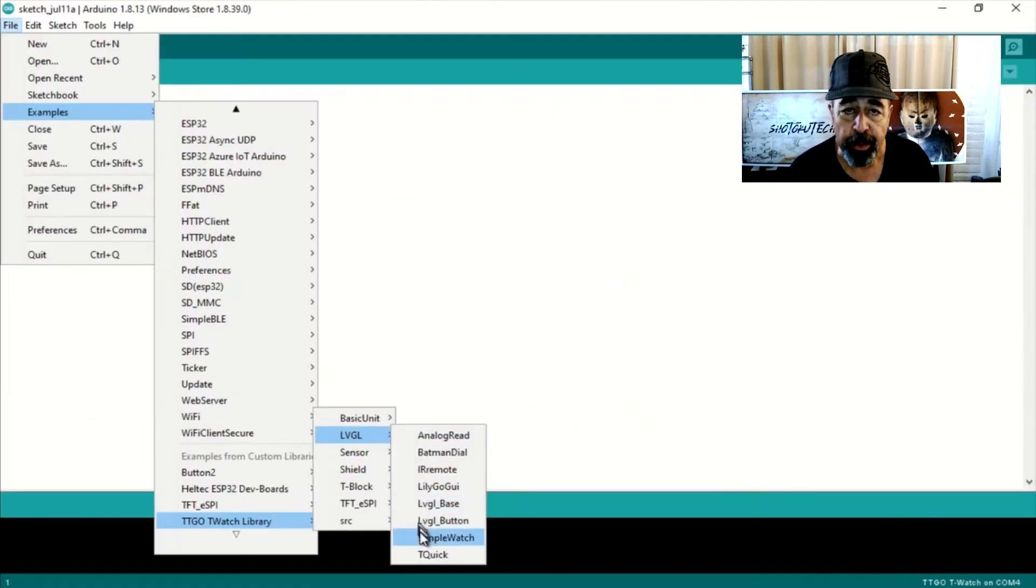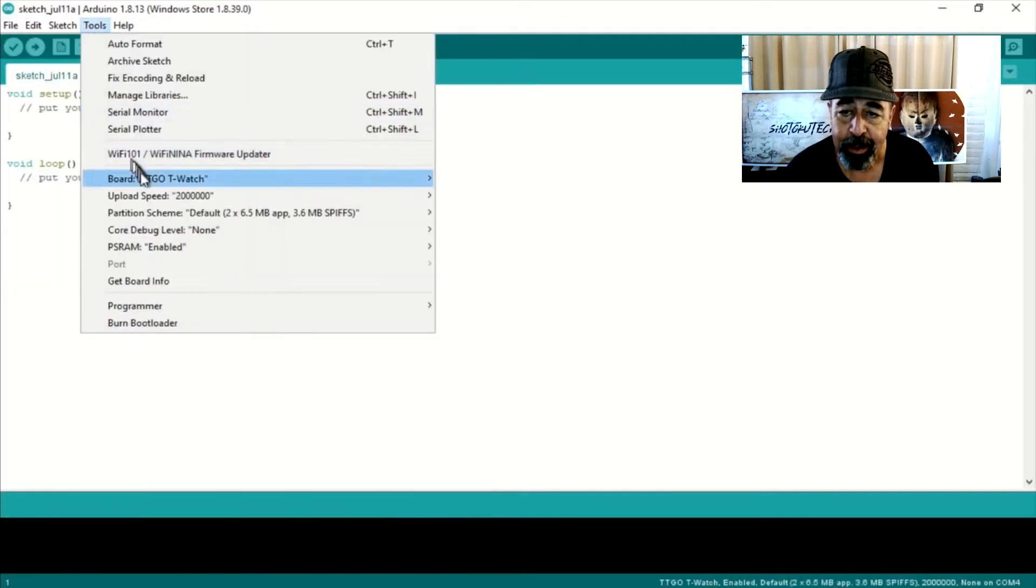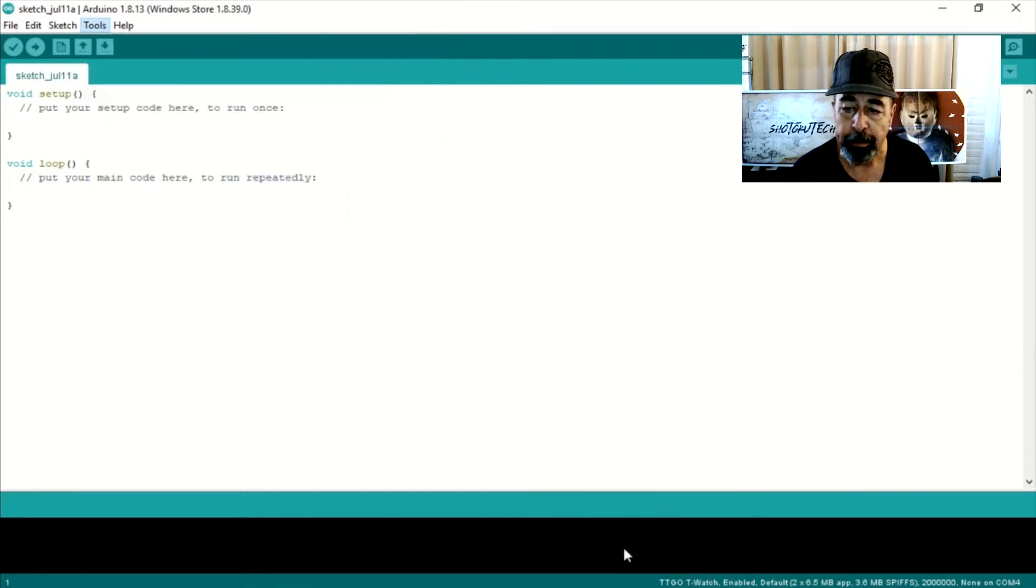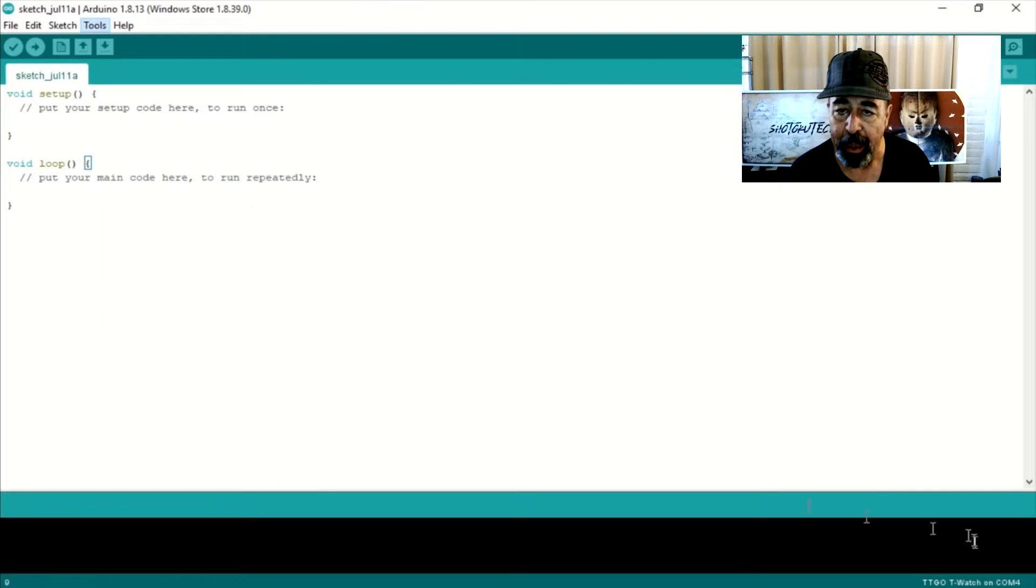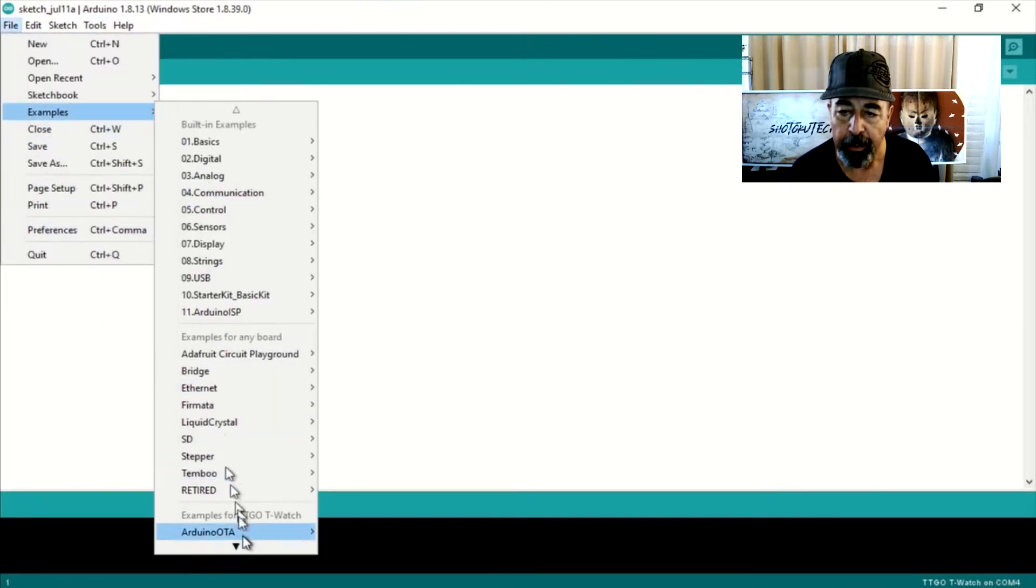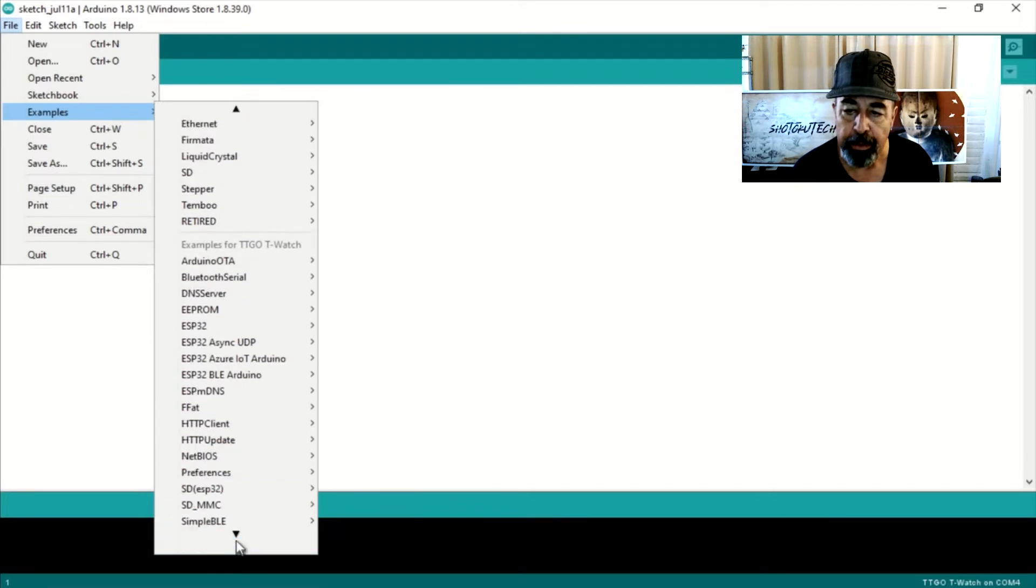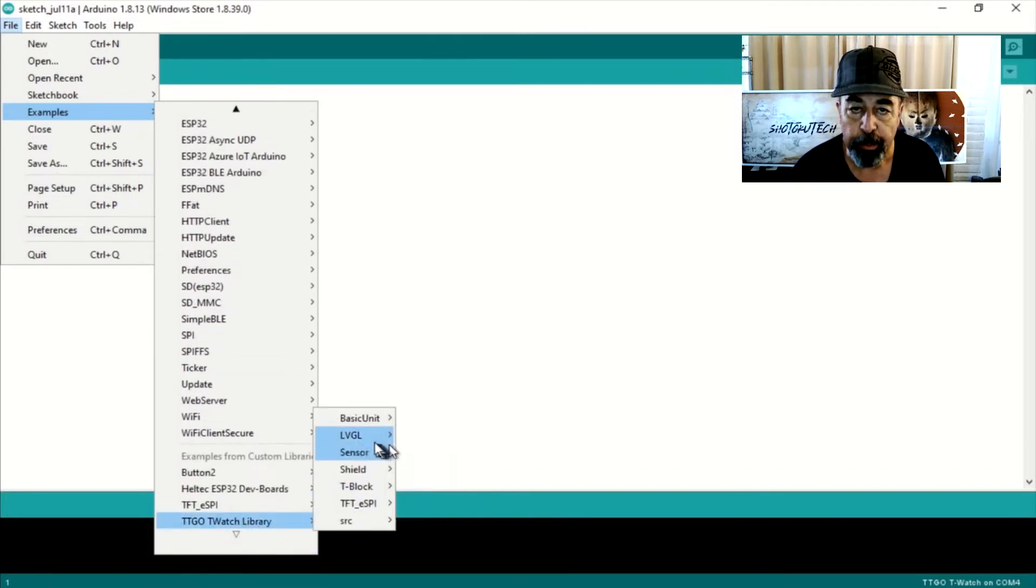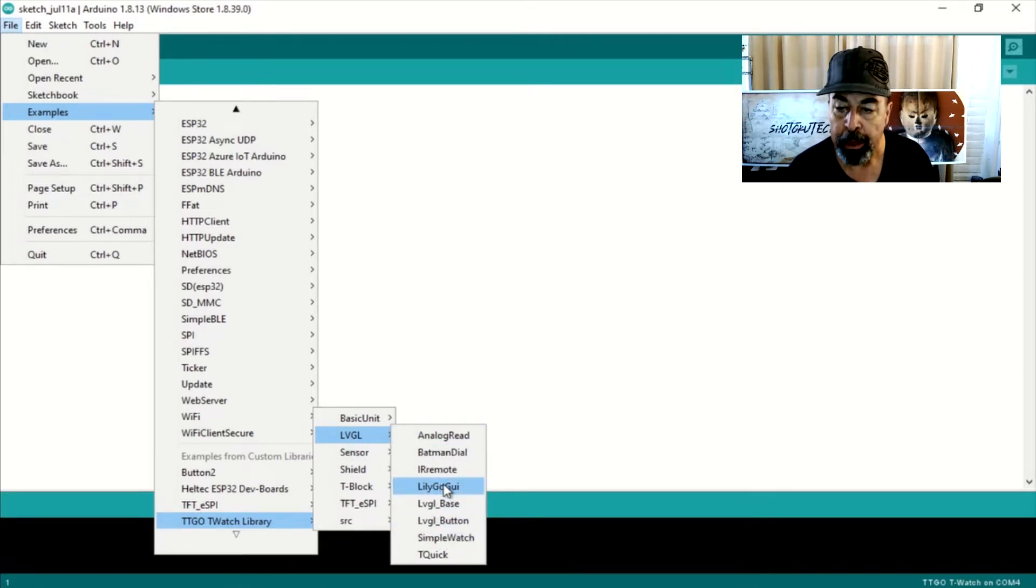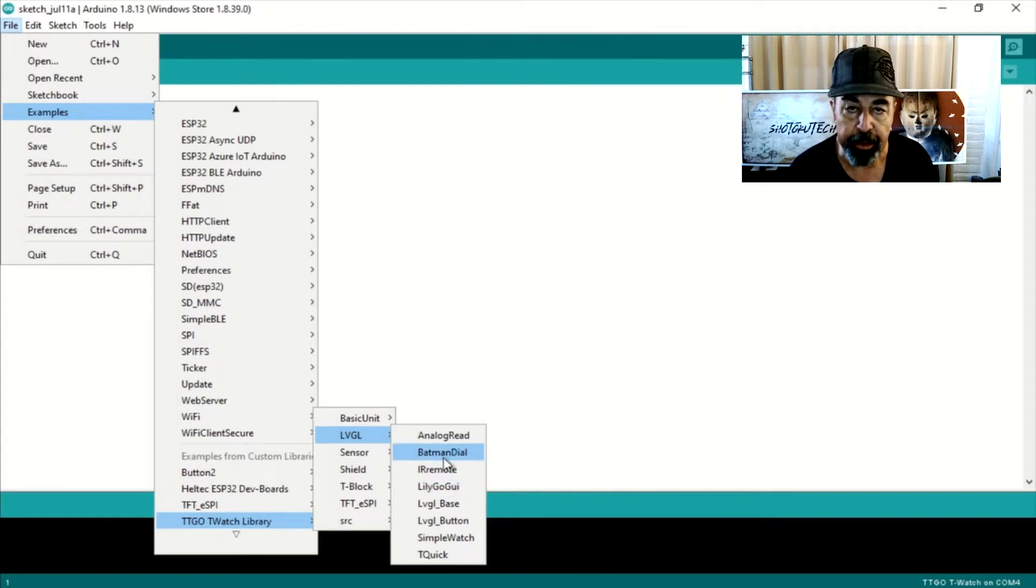So today we get to try out some of the example sketches. We're going to be checking out the LVGL examples. That includes Simple Watch which is the default sketch that the watch ships with, the LilyGo GUI, the Batman dial, and we'll see what else there is.